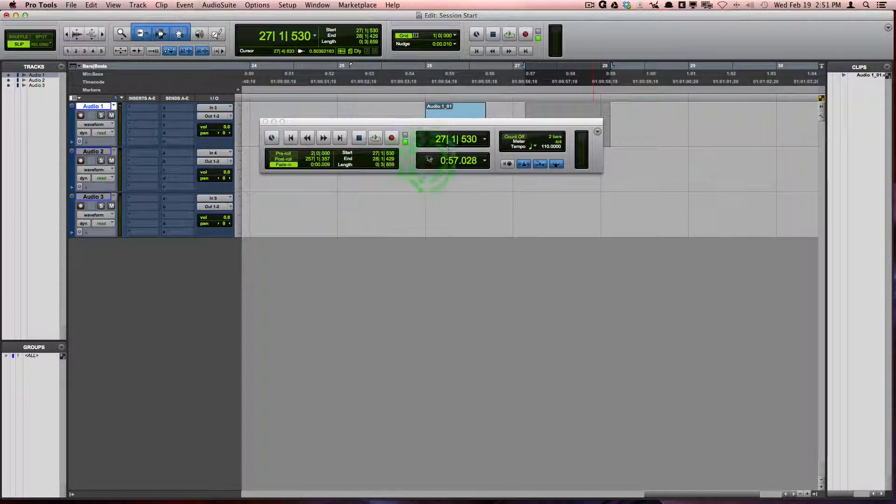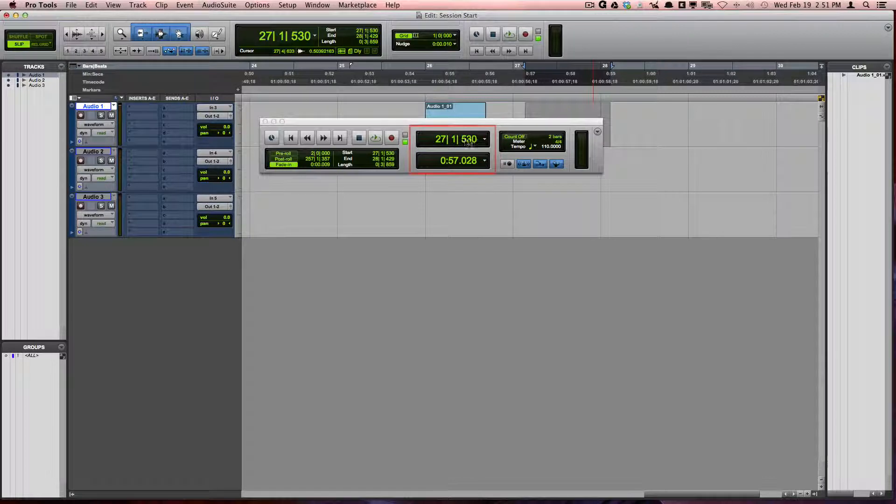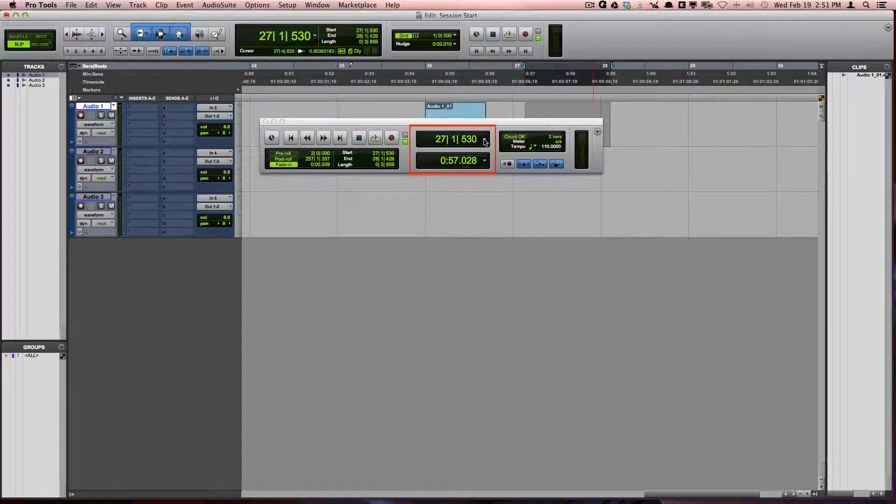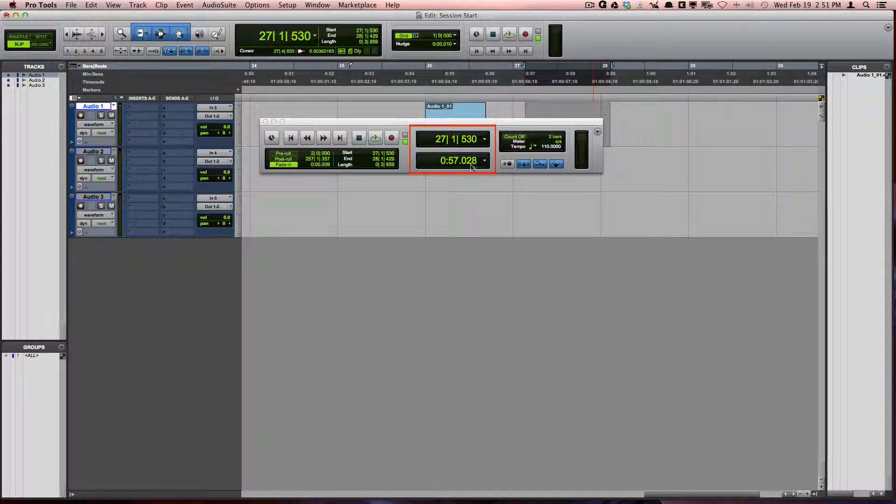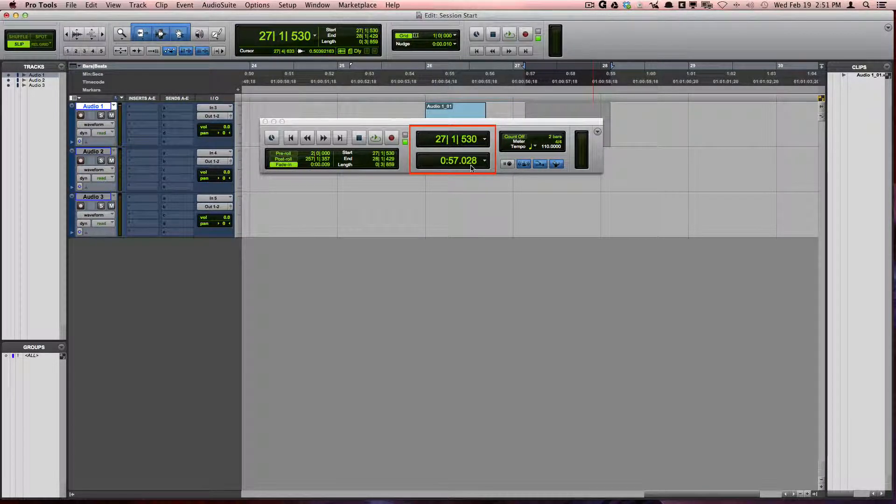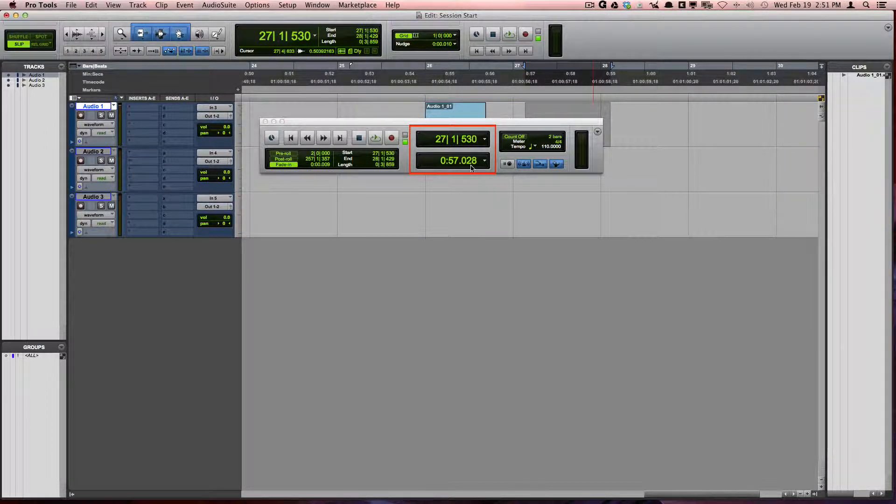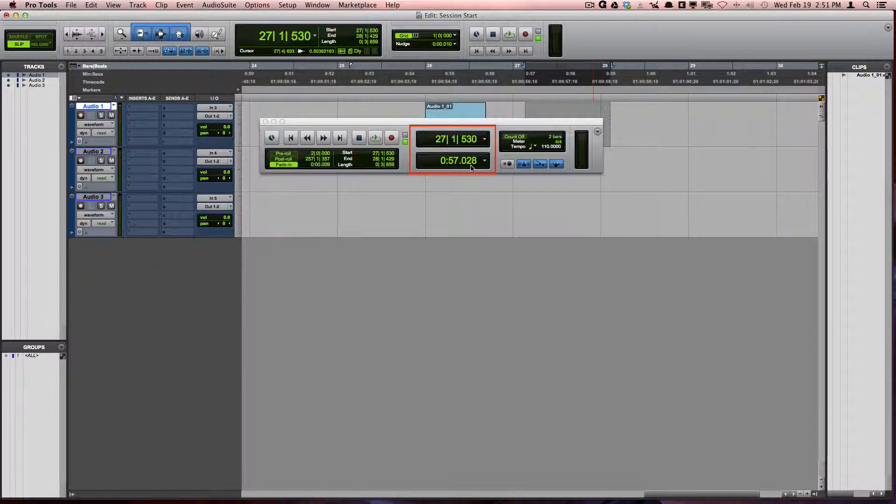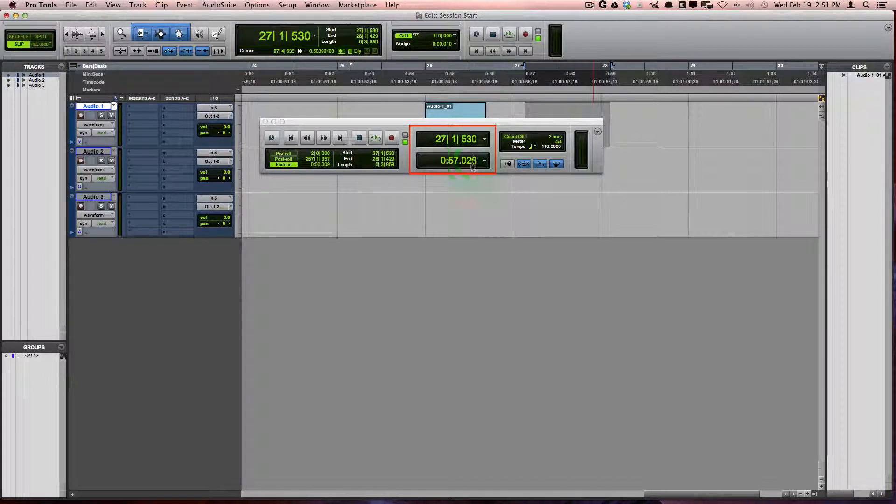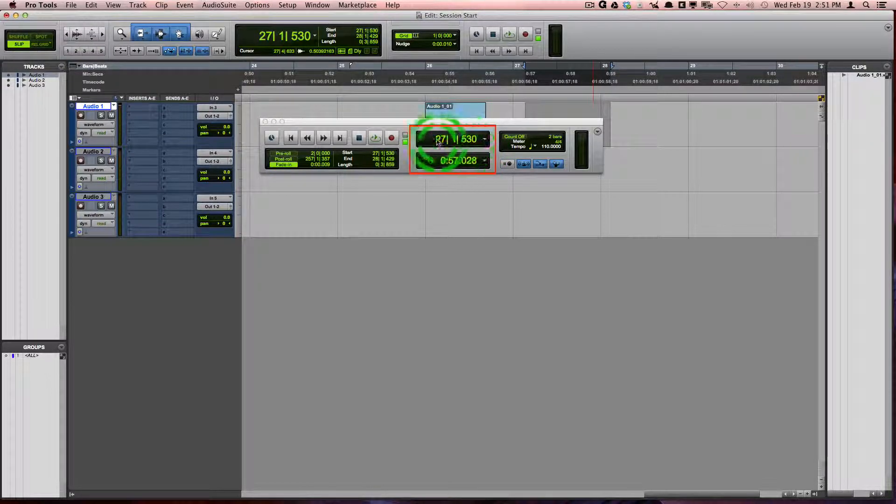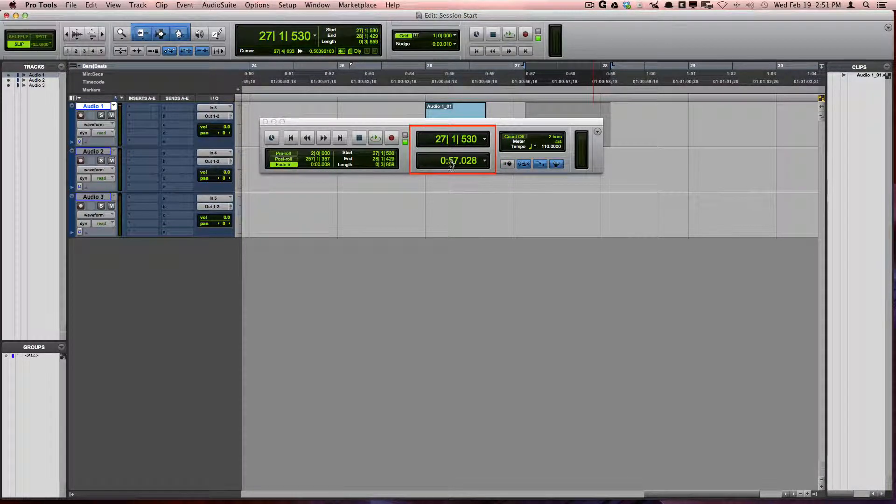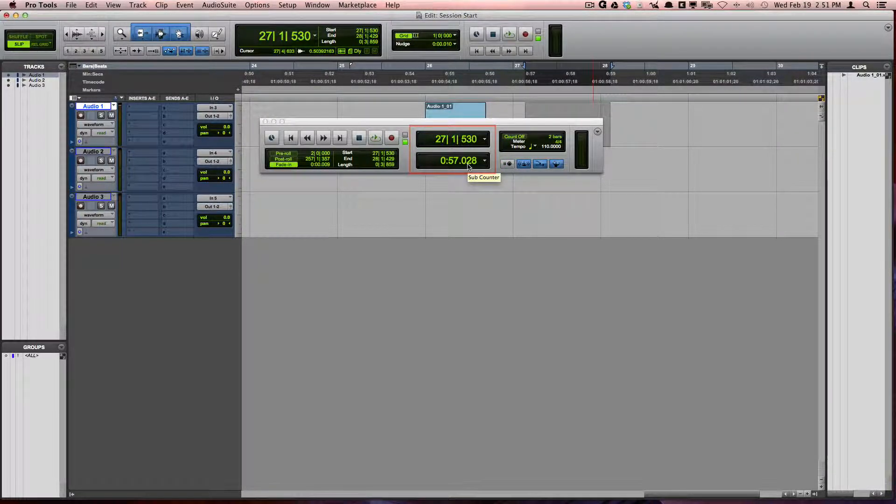Next, you have the main time-based ruler and also a sub-counter to be able to view two different rulers at the same time. For example, bars and beats and minutes and seconds.